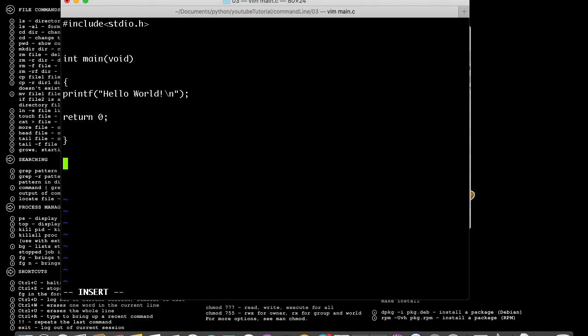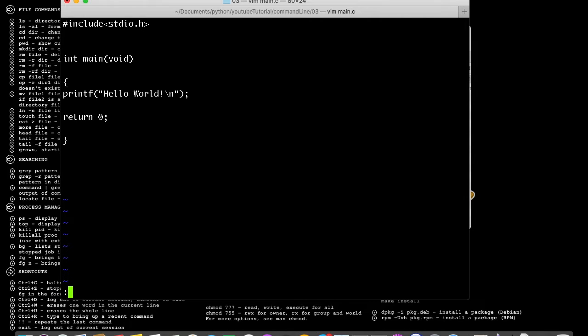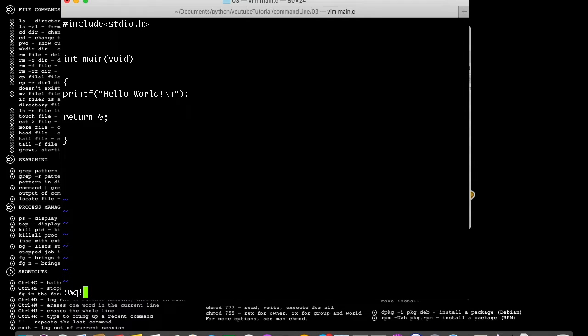Now that we've done that, we push the Escape button and put colon w and q. W is for write and q is for quit, then put in the exclamation mark.